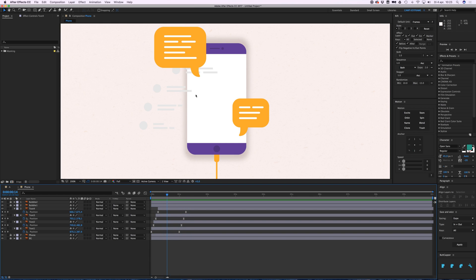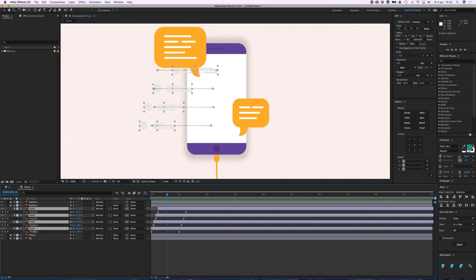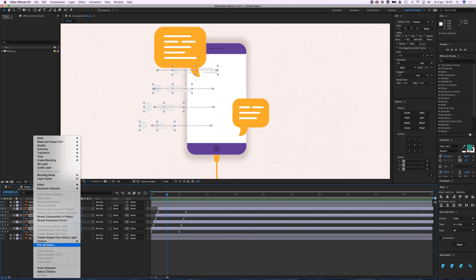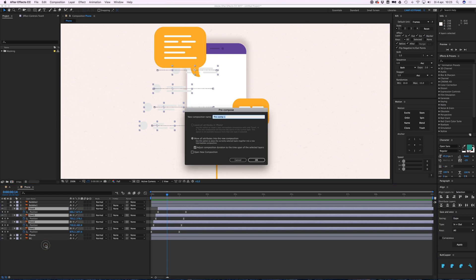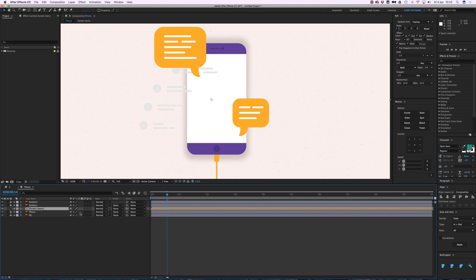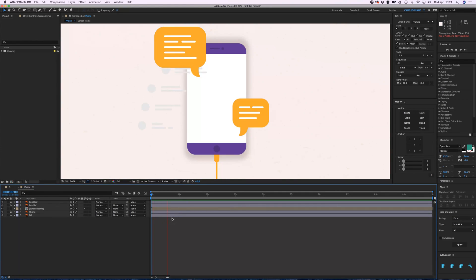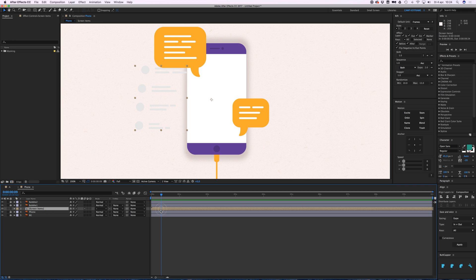First I'm going to select all these texts, right click, and then pre-compose them. Customize it. So now it's just one group. Now I can just mask one group and then I don't need to individually mask all these different layers.